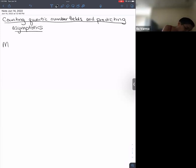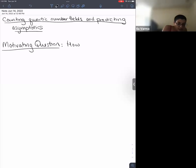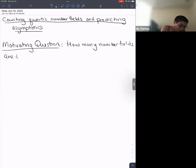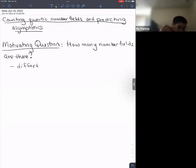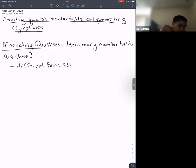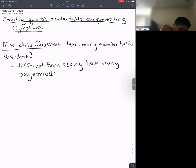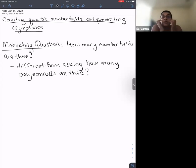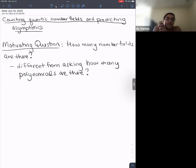I want to talk about the question that arises in arithmetic statistics of how many number fields are there, and the way we want to pose that question so that we get information that feels descriptive of how we think about number fields as number theorists. This is the hand-wavy version: how many number fields are there? This is different from asking how many polynomials are there, because different distinct polynomials can generate the same number field.